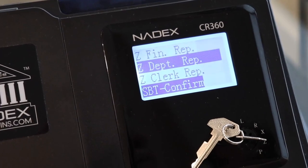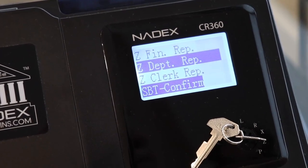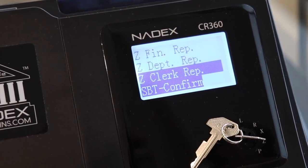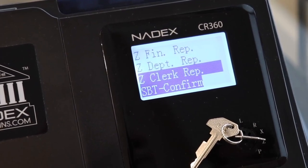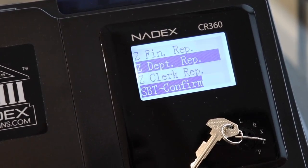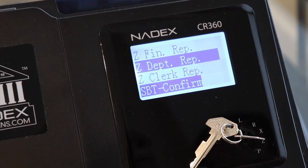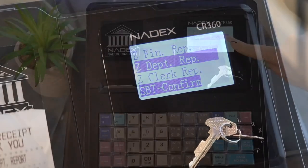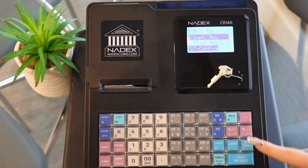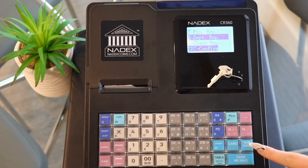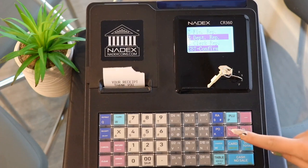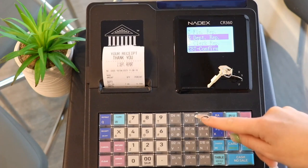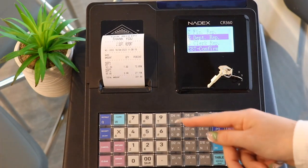If we want to see the amount of sales performed in each department, we could run a Z-Department report. This will show you the total number of sales per department, as well as the percentage of the whole.